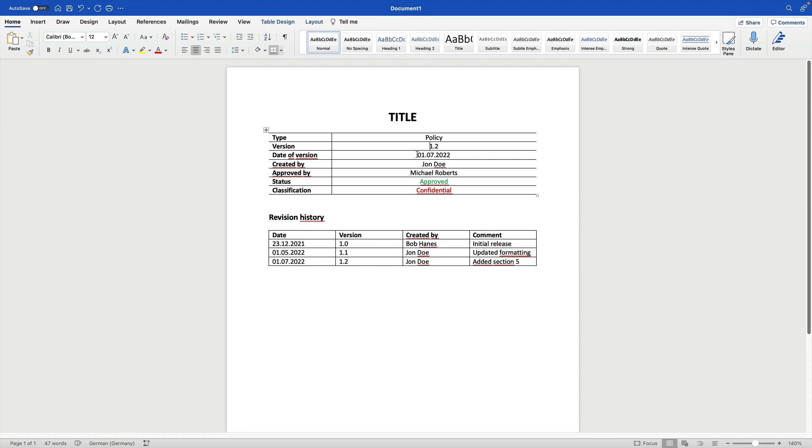The data version is July 1st, 2022. It was created by John Doe and it was approved by Michael Roberts. The status of the document is approved, so it's not in a draft or a review status. And it even has a classification. In this case, it's a confidential piece of information, which is something we will learn about when we're talking about Control A.8.